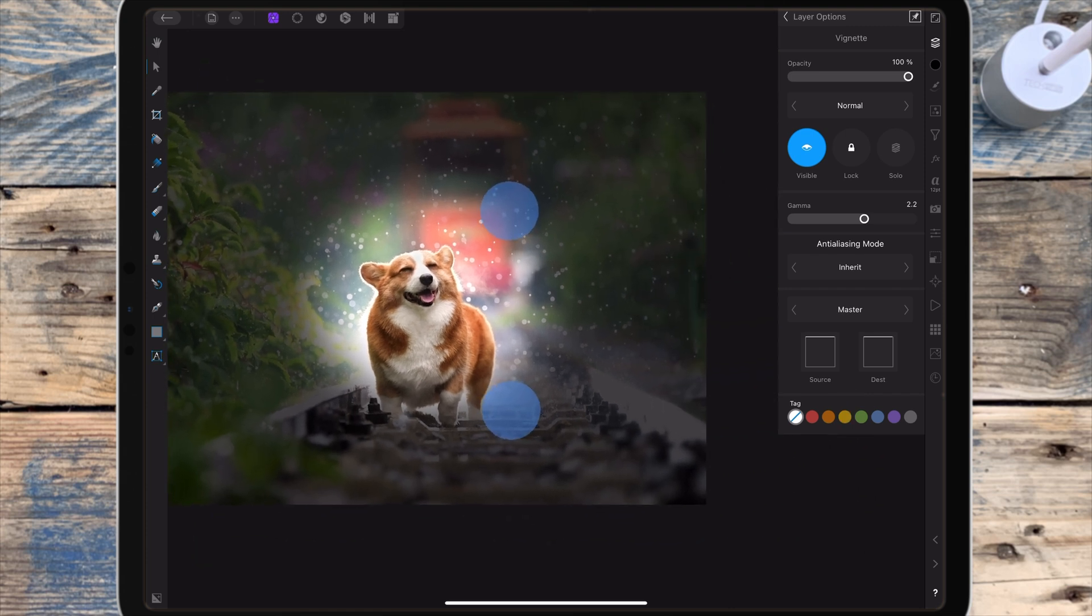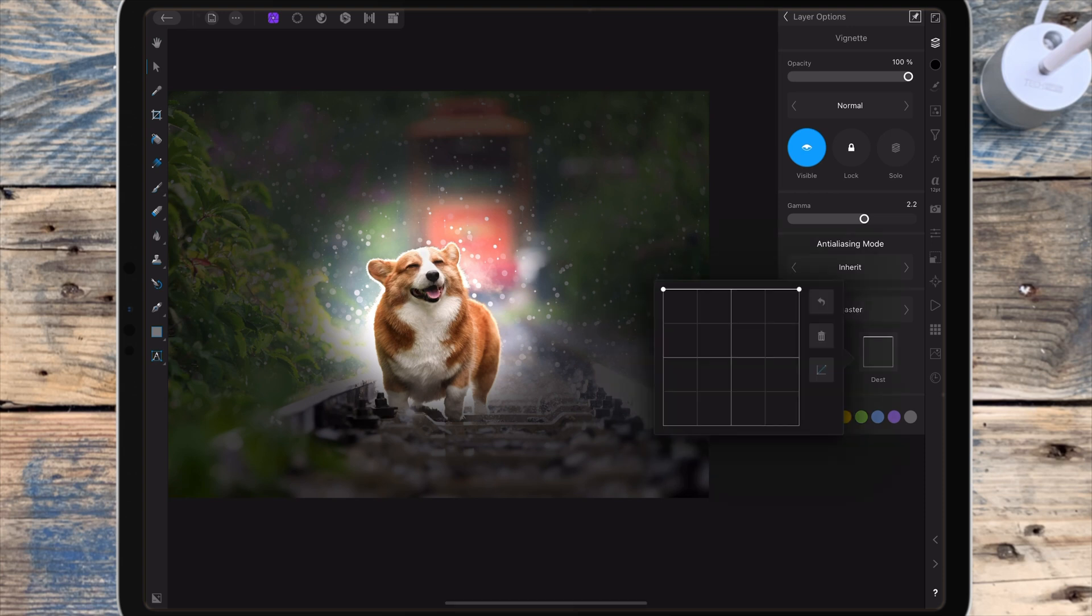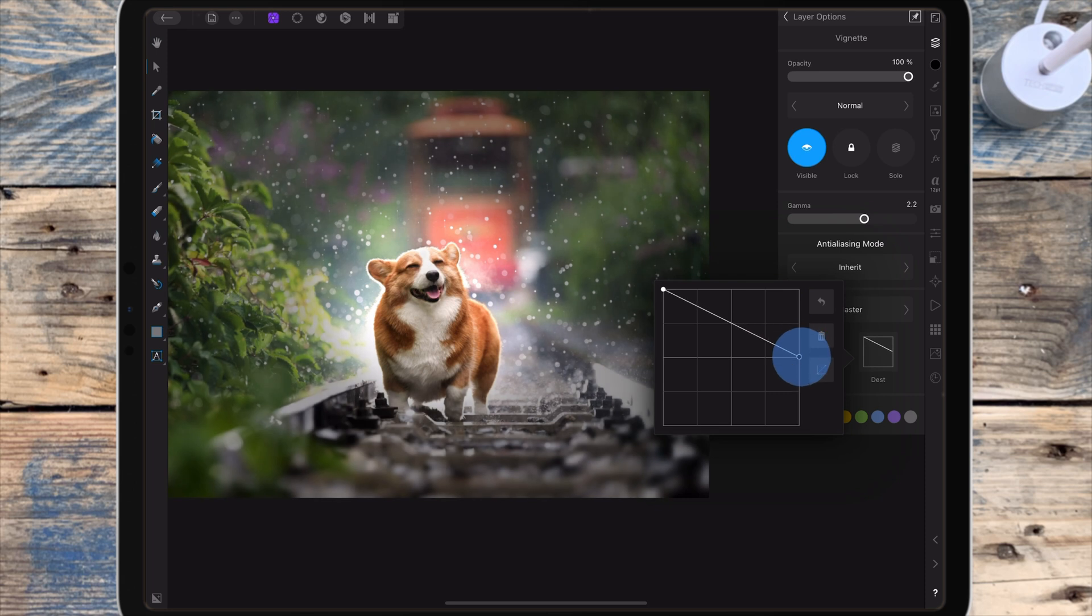The blend ranges allow you to specify how tonal values of a layer blend with the layers below. I'm clicking on the destination graph and if I bring the highlight node down you can see that gray color disappear.